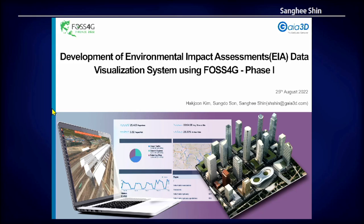Good morning everyone. My name is Sangy Shin. Today I'm talking about data visualization technology.